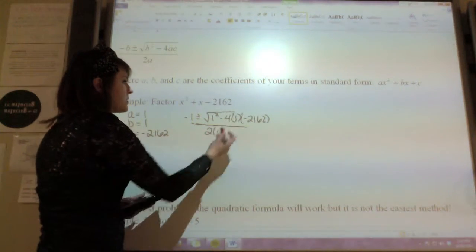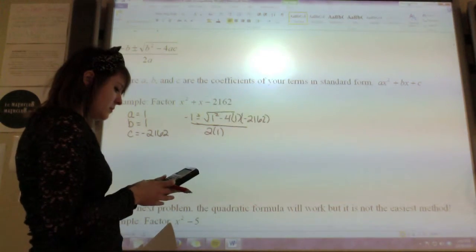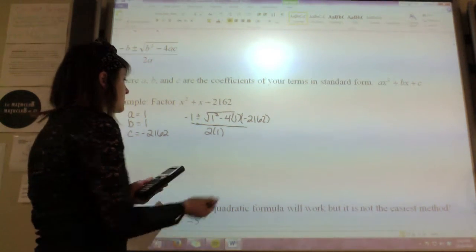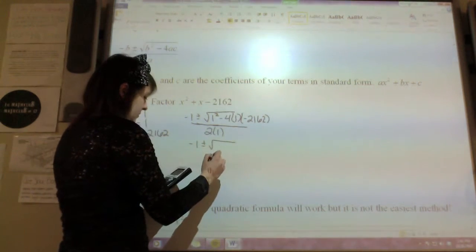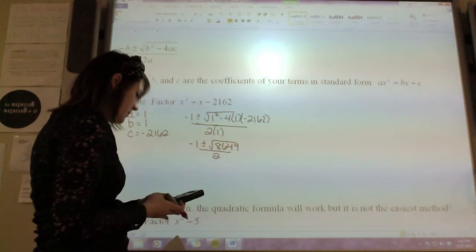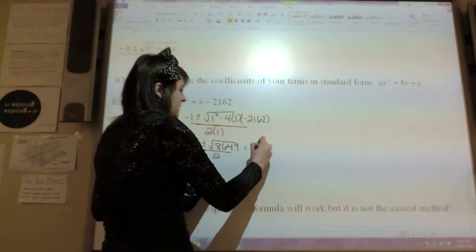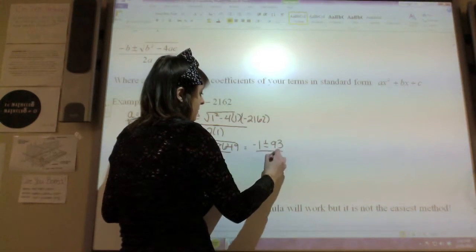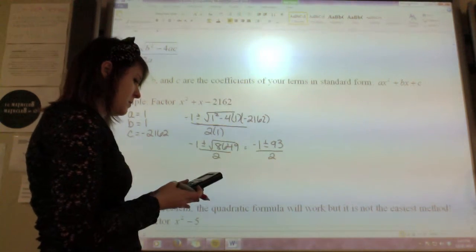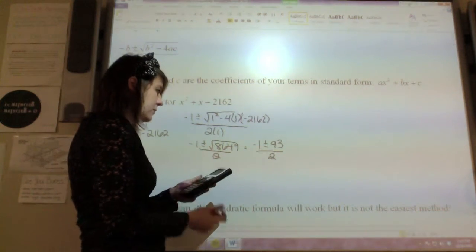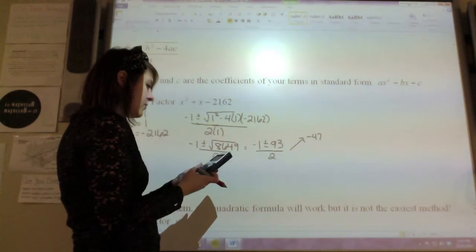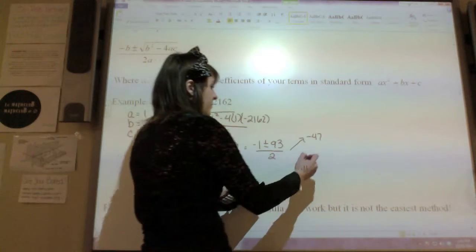So this is 1 squared minus 4 times 162, which gives me negative 1 plus or minus the square root of 8649 over 2. Now the square root of 8649 is 93, so this is negative 1 plus or minus 93 over 2. If I do negative 1 minus 93, that's negative 94 divided by 2, giving me negative 47. And if I do plus, I have negative 1 plus 93, which is 92 divided by 2, giving me 46.